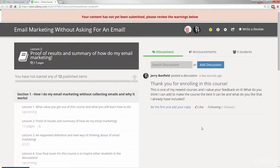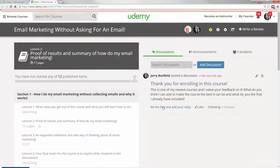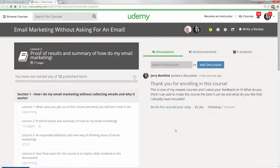So you post the discussion, it comes up right there and then everyone in the course can see this. Everyone in the course can either like it, follow it, or go through and interact with it. And if you want to connect with other students on Udemy, that can be an exceptional opportunity. You can connect with other students, build professional relationships, and you might even get some new clients out of it.